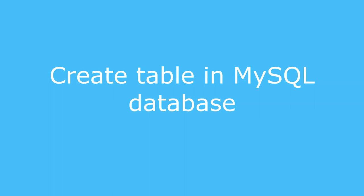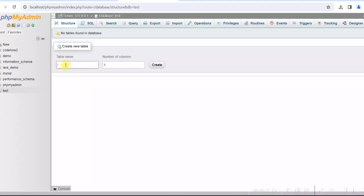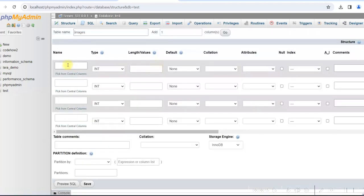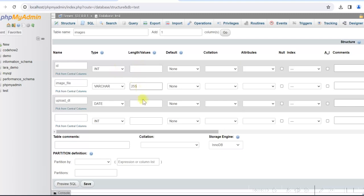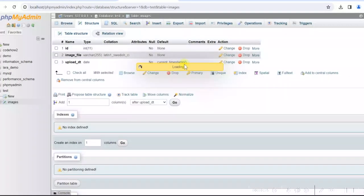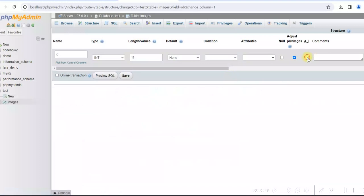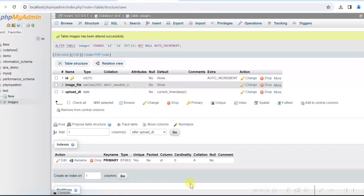Now we'll create a database table. We go to phpMyAdmin and use the test database. We'll create the table 'images' with fields: id (integer, primary key, auto increment), image_file, and uploaded_date (with default CURRENT_TIMESTAMP). The table is created successfully.